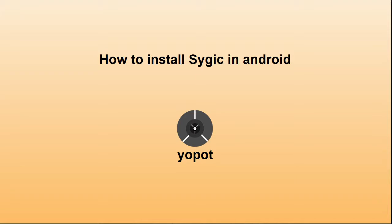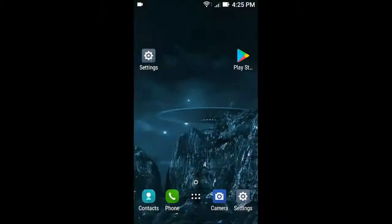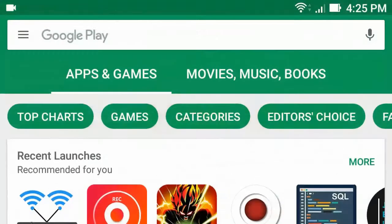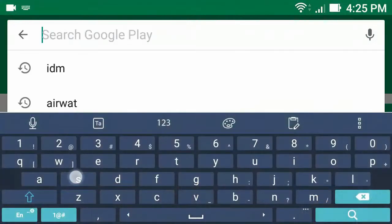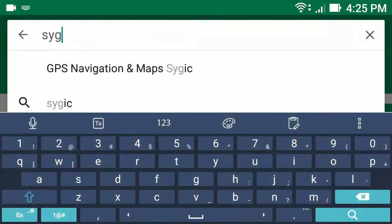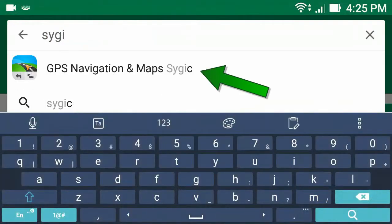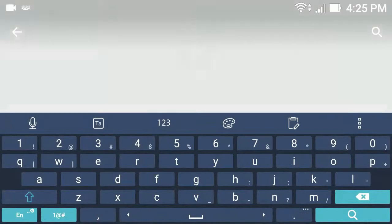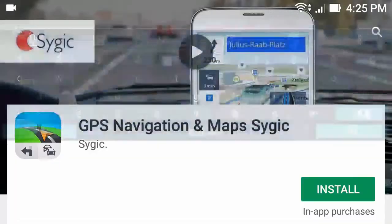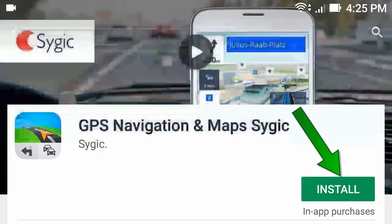How to install Sygic on Android 4. Hello everyone. To install Sygic, first go to the Play Store app, then type Sygic. Now click install.